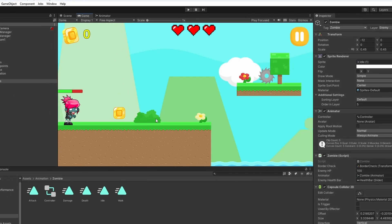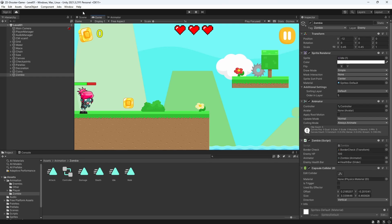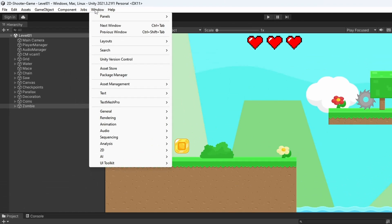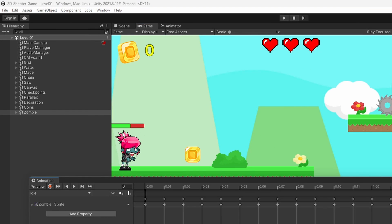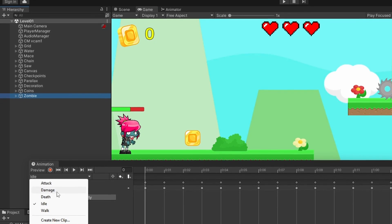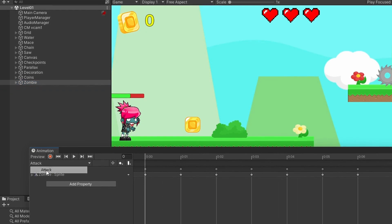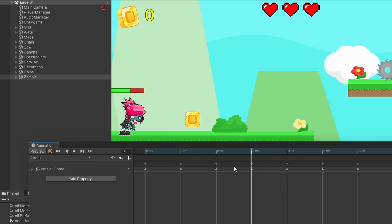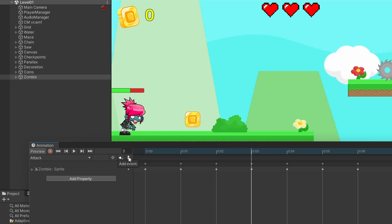We have to open up the animation window by going to Window, Animation, then Animation. Select the zombie. Here we have idle, damage and attack. For example at this keyframe we are going to apply damage to our character.